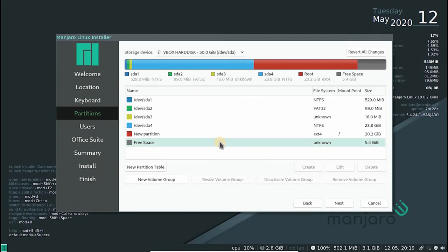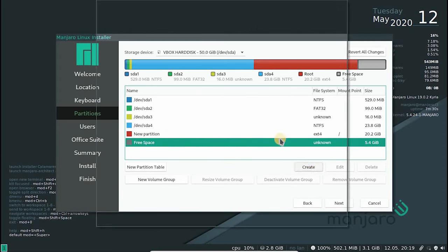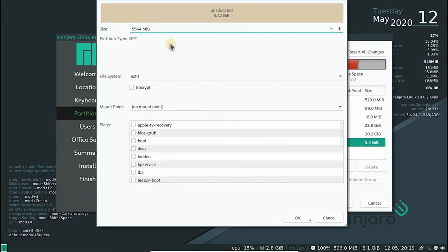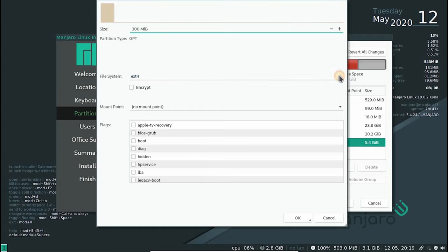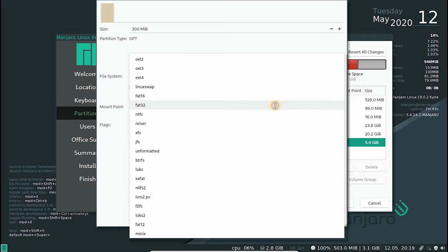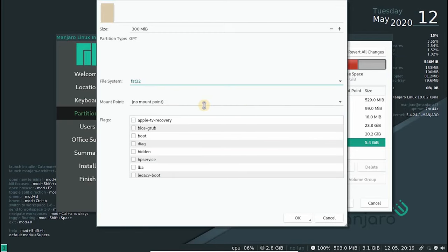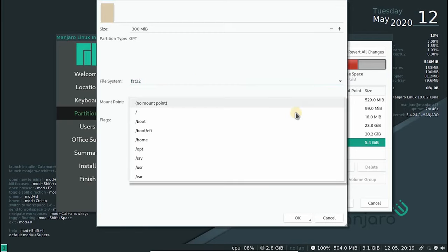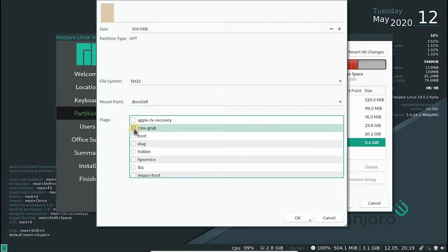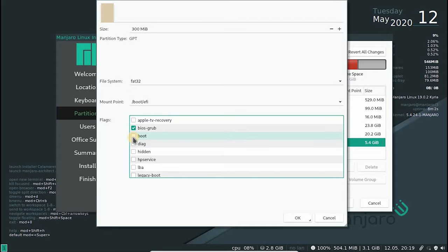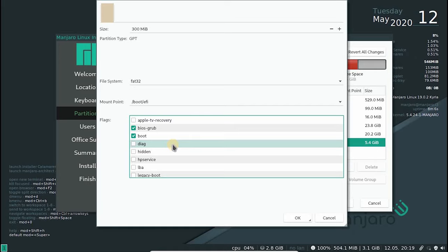The next partition to be created is the boot partition. This is as important as the root. This partition will be used to load the Manjaro Linux and other installed OS on this machine. Leave at least 300 MB. Some new Linux systems recommend 500 MB, and this should be more than sufficient. The file system must be FAT32 and the mount point must be set as /boot/efi. We also need to set two flags for this partition to let the BIOS know these are bootable. In other versions of this installer, you would find an esp flag instead of bios_grub. The thing to remember is these two are essentially the same.